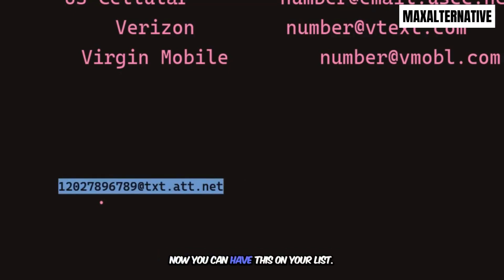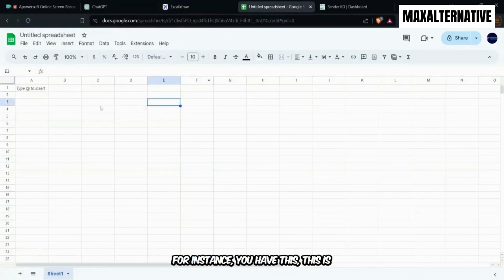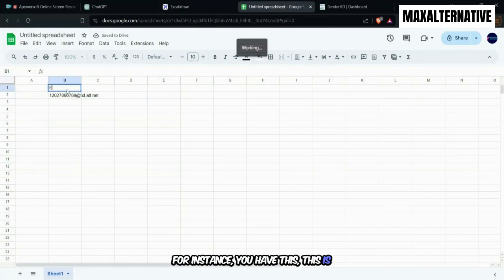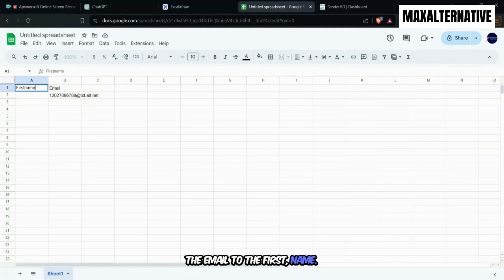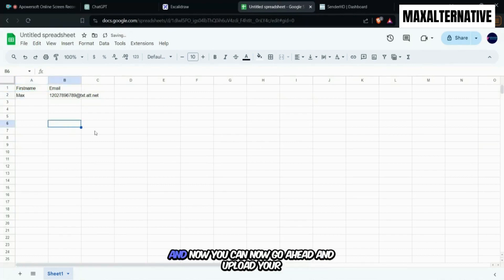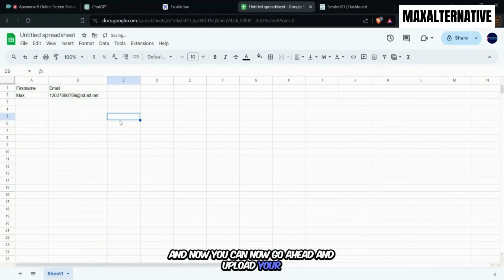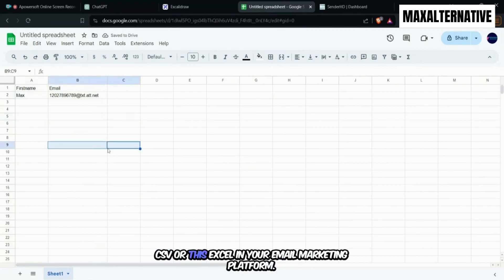Now you can have this on your list for instance. You have this, this is the email, this is the first name and now you can go ahead and upload your CSV or this Excel in your email marketing platform.